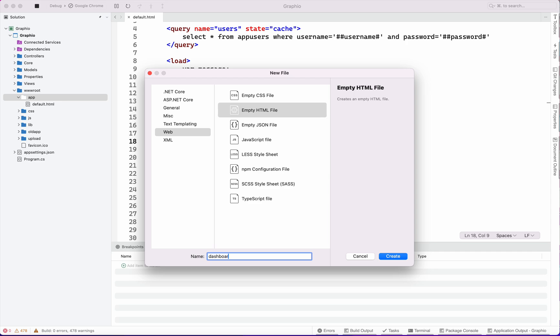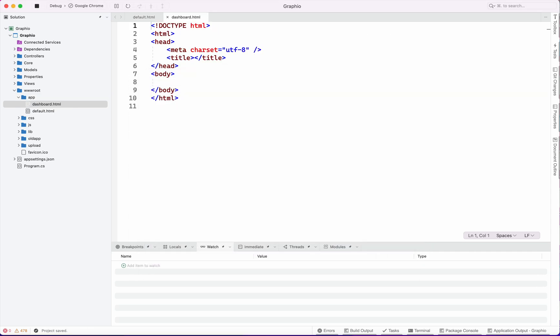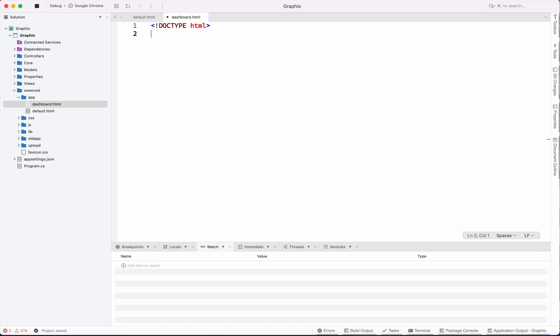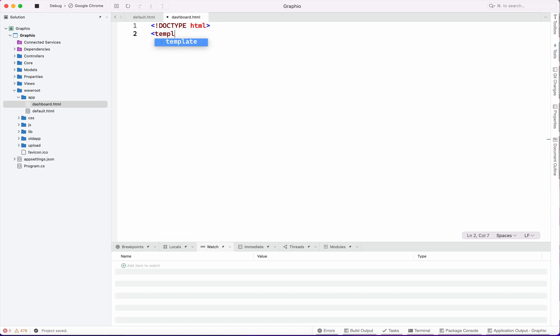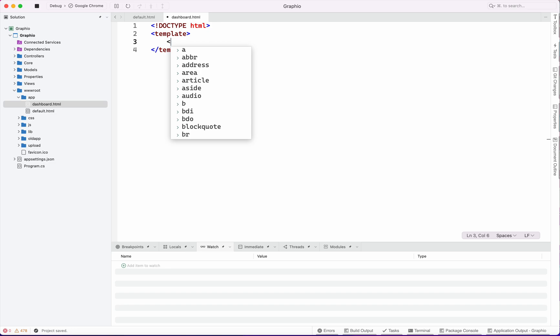Dashboard screen is ready. Again we have to define a template. In that we will choose a query.